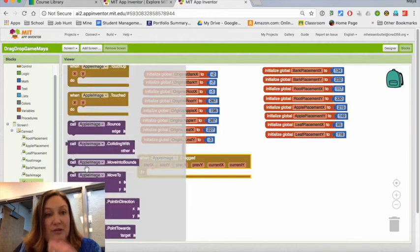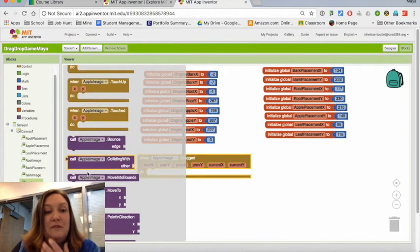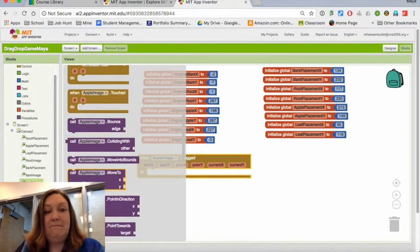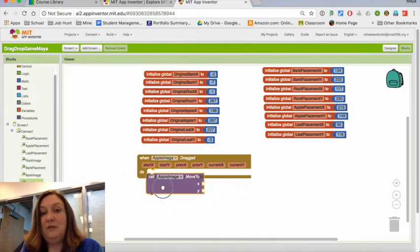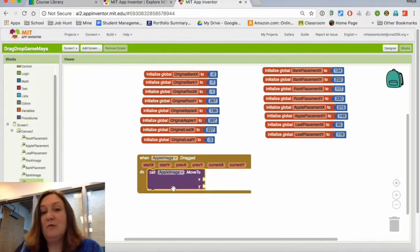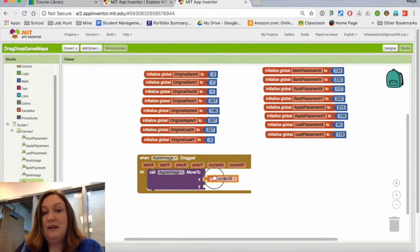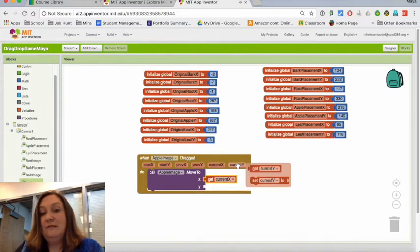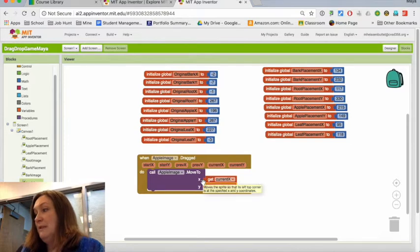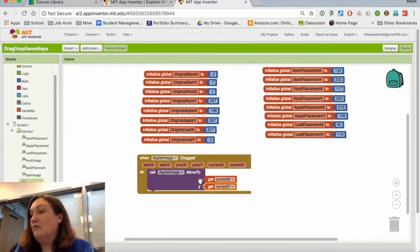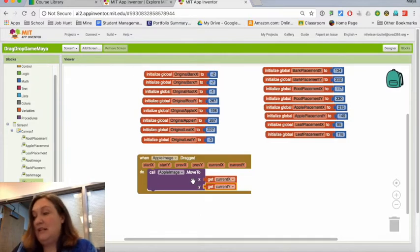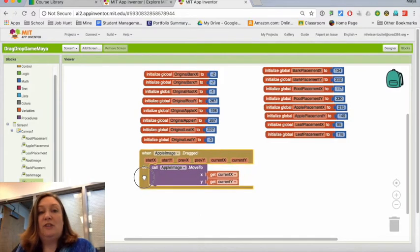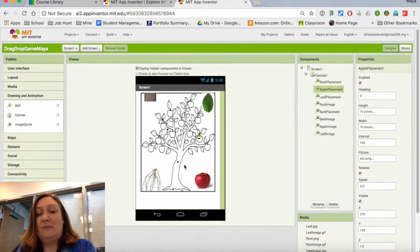So apple image dragged, and my apple image should also have a call 'move to.' Then I'm going to basically take this current X and current Y that I just pulled from there and put them in there. Now the idea is that when I drag it around, it's going to follow me. That's pretty easy, but I want it to stop. On the designer, I want the apple to stop when it gets to that point right there.